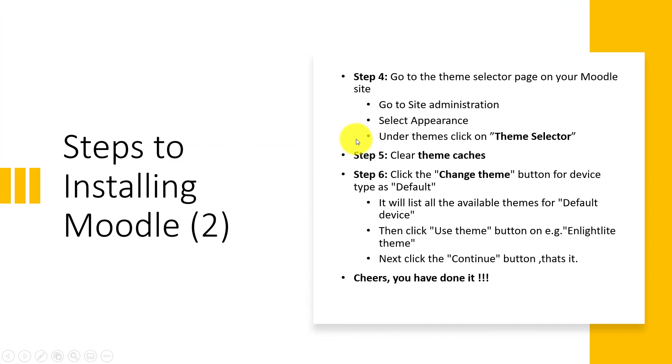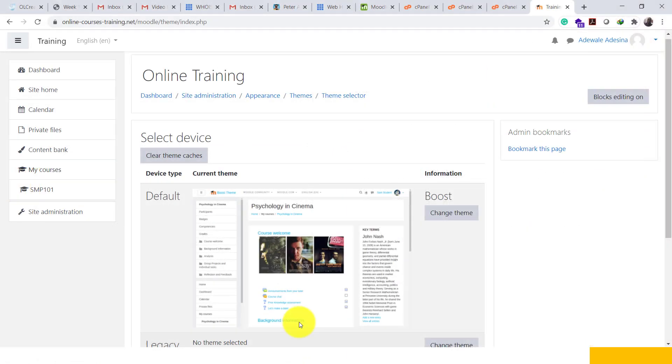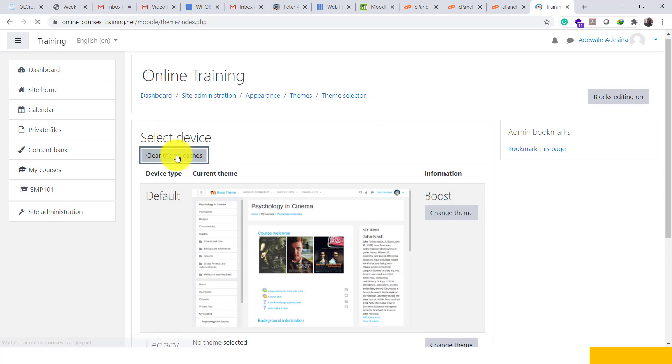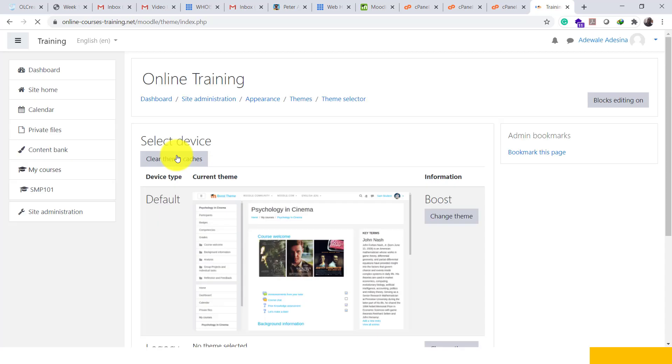Now the next step which is step five is clear theme cache. We are here at the theme selector page. Here we have clear theme cache. This clears the theme's cache and removes any stored content and makes the site fresh.